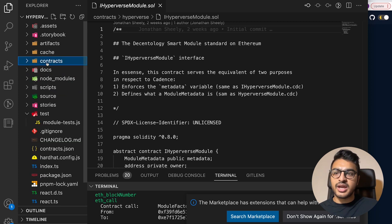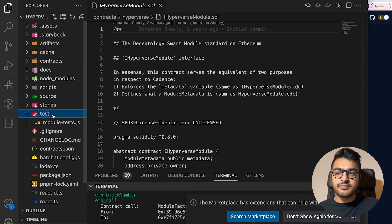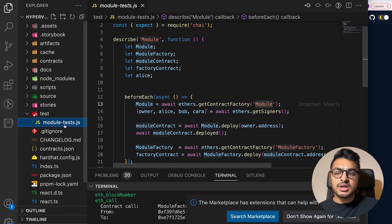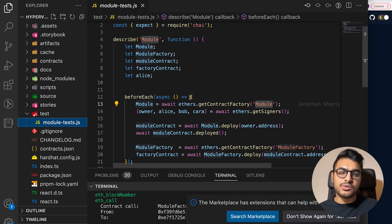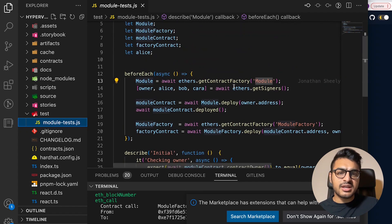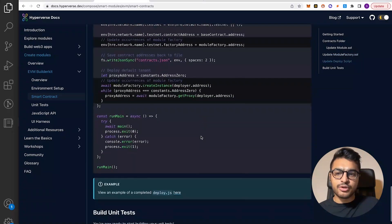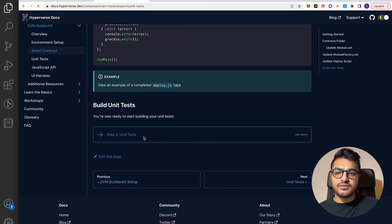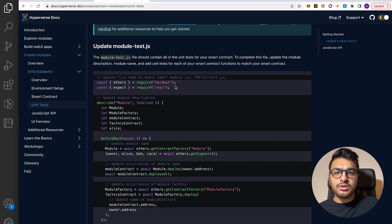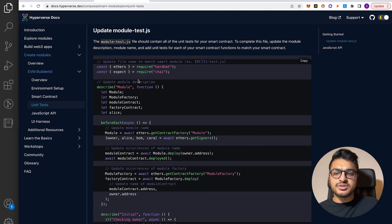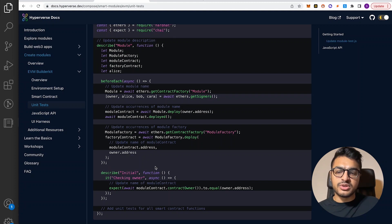Now we can go ahead and look at the unit test layer. For that, we open the test folder, and in here you'll see module-test.js. This is essentially what houses all your tests for your smart contract — you would write the unit tests inside of here. You would just need to update some of the naming conventions, which is laid out for you in the docs as well. If you go to the unit test section, it says to update the file according to the module name, the description, and obviously any other tests you would need to add.